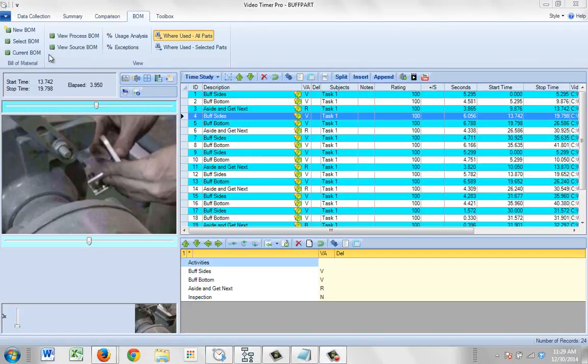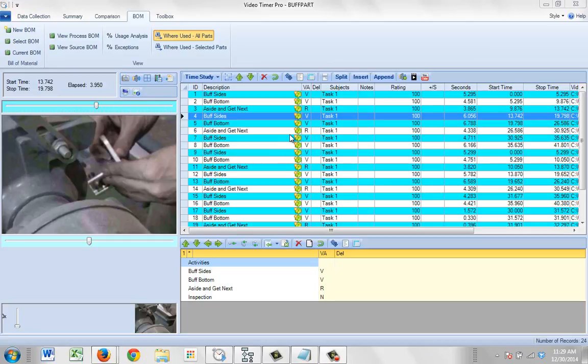In the bill of material area, you have the ability to create a new BOM or to select an existing BOM. But if you're looking at a process that's already got materials associated with your activities, you might want to know which BOM is being used.